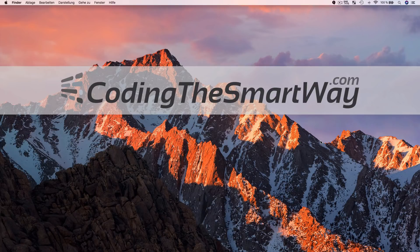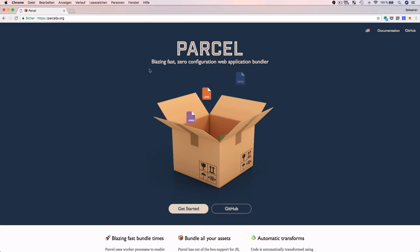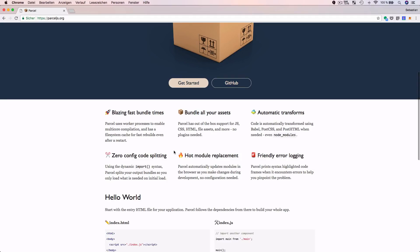The first thing we're going to do is take a look at the Parcel website, which can be found at parceljs.org. If you scroll down on the start page, you can see the main features highlighted. It starts with saying that Parcel has a blazing fast bundle time — that is true because Parcel uses multiple worker processes to ensure the compilation process is executed in parallel on multiple cores. Furthermore, Parcel makes use of a caching mechanism which further optimizes the build process.